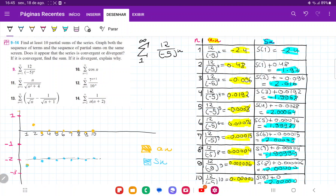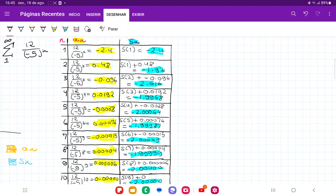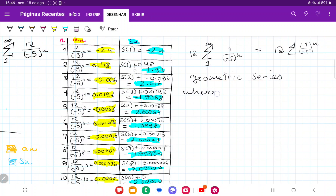We've taken our guess, but now we have to prove it. This is a geometric series — we can express it as the sum from 1 to infinity, pulling the 12 outside as a constant, leaving 1 over negative 5 to the power of N inside. This is the same as 12 times the sum from 1 to infinity of negative 1 fifth to the power of N. So this is a geometric series where the ratio R equals negative 1 over 5.